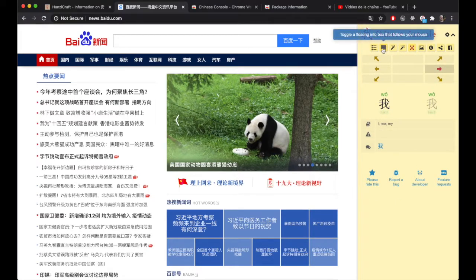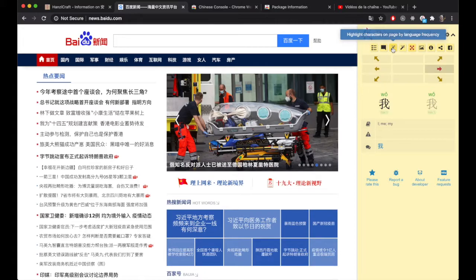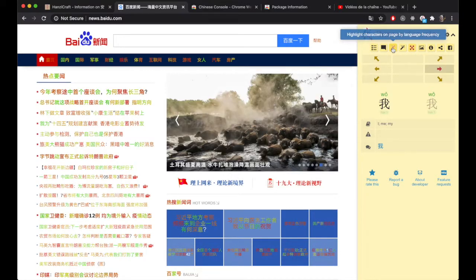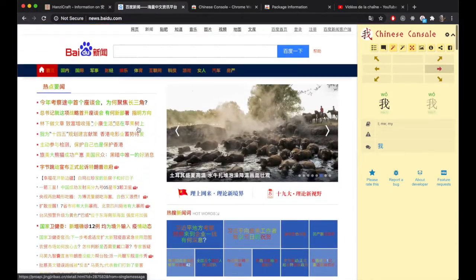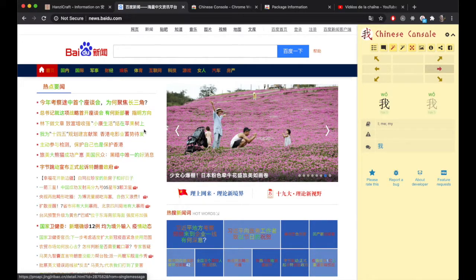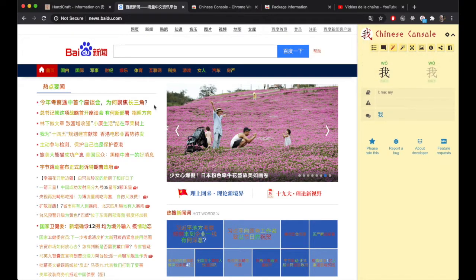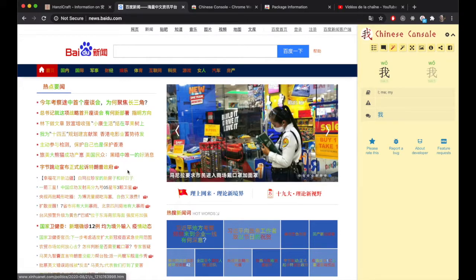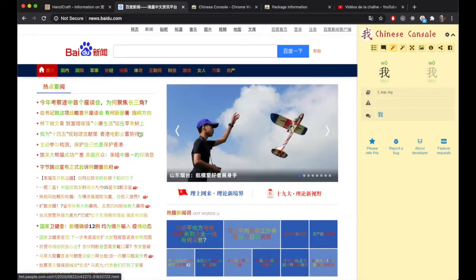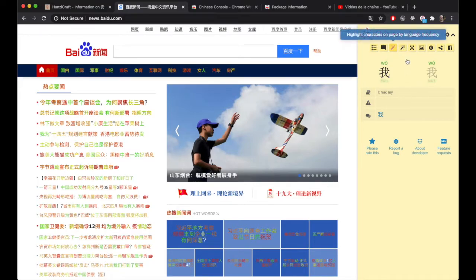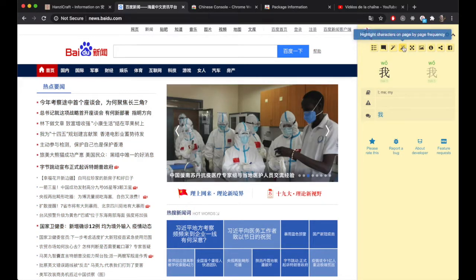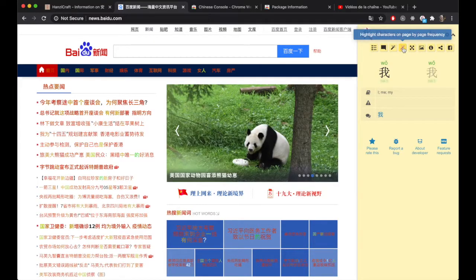Another thing you can configure is highlighting characters on the page by language frequency. This may or may not be useful to you — I definitely find it helpful when reading an article to know which characters are very uncommon and which are pretty common. It helped me especially in the beginning. You can look and see that certain characters are quite common, while the red ones you might not want to spend so much time with because they're less common. There's also a similar option on the right that highlights by page frequency instead of language frequency, so you can highlight characters according to their distribution on this particular page.